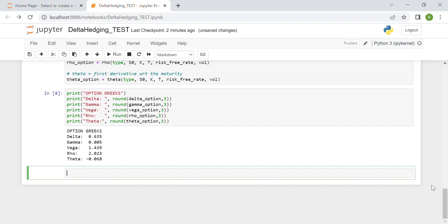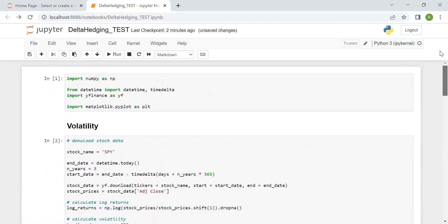Hi everyone, in this video we see how to delta hedge a call option by buying or selling a specific amount of the underlying stock.